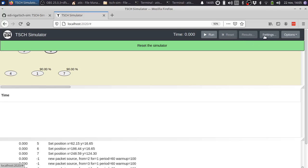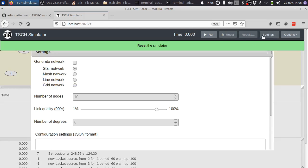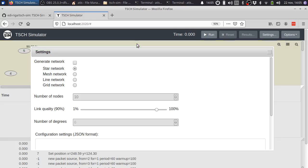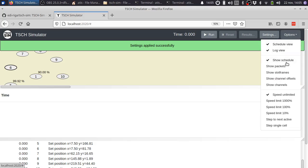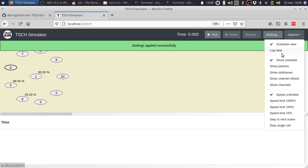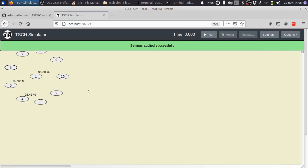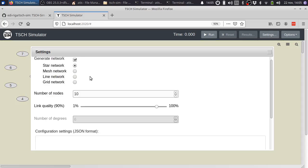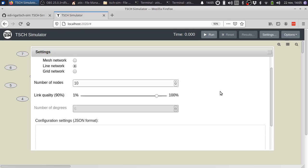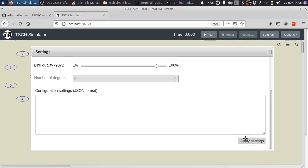The settings view has configuration for auto-generation of the network. For example, we can simply generate a bigger star network with 10 nodes. I'm going to disable the log and schedule view now.